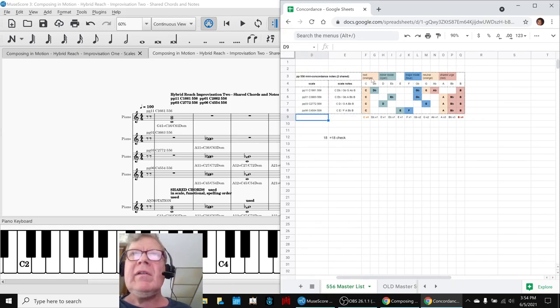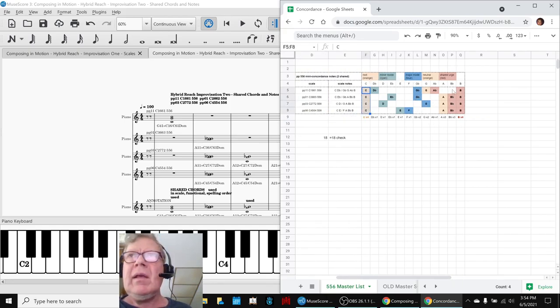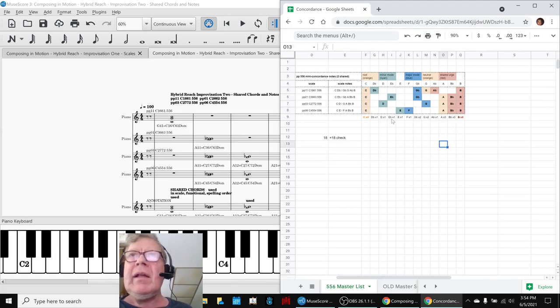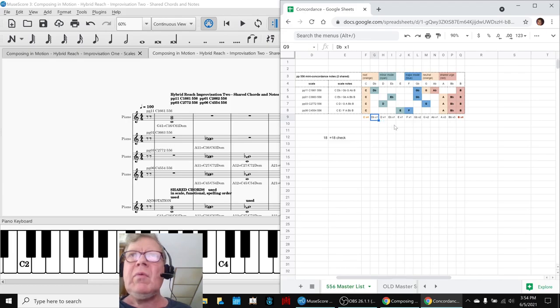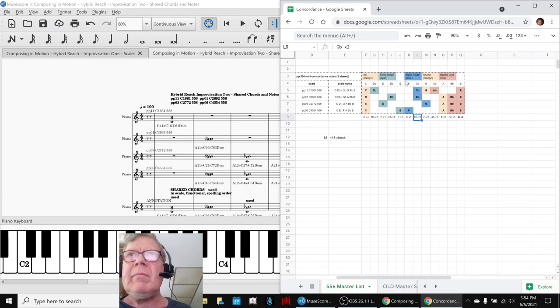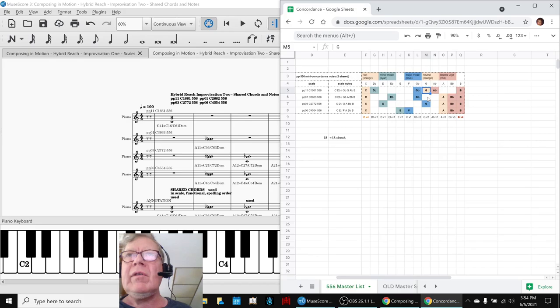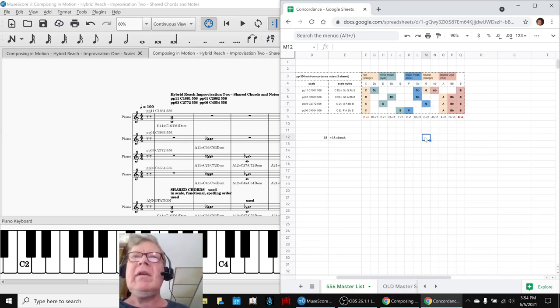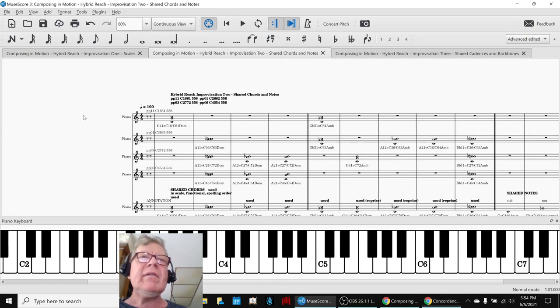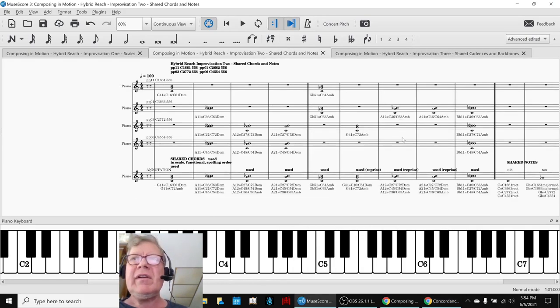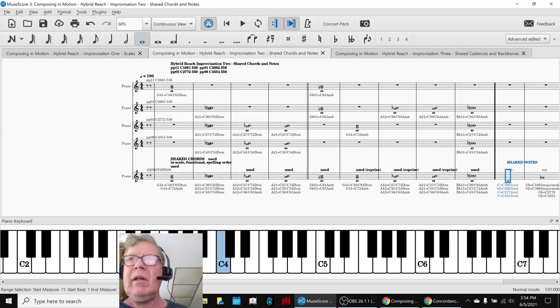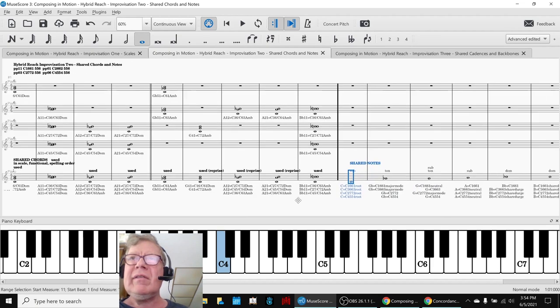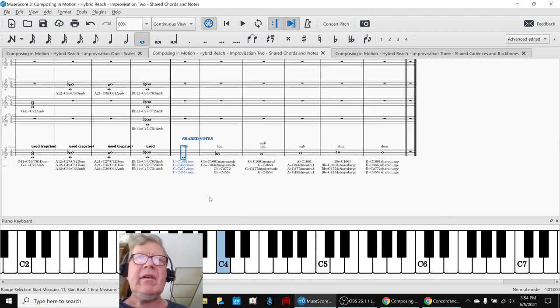that the only notes that everybody has is a C root and a B shared urge note. And then as you march up those six notes, D flat is only used once, then G flat is used twice, and it's a major mode. And then G is used twice, but for one, it is a neutral, and the other, it is a major mode. So each of the notes has a different function, and we made a point of acknowledging that here. So here are the shared notes.